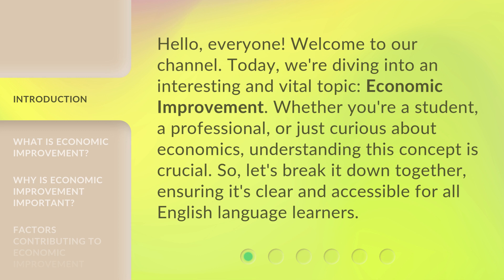Whether you're a student, a professional, or just curious about economics, understanding this concept is crucial. So, let's break it down together, ensuring it's clear and accessible for all English language learners.